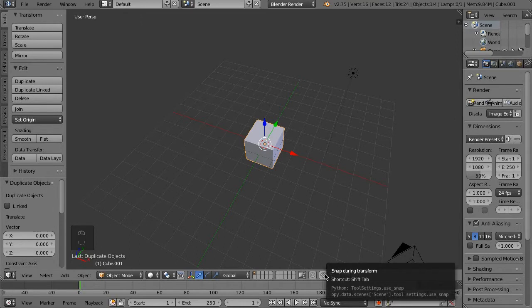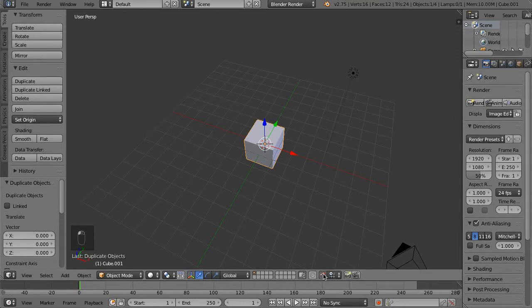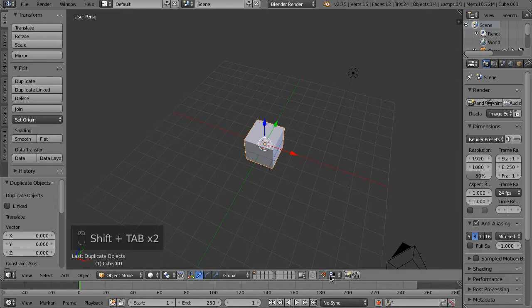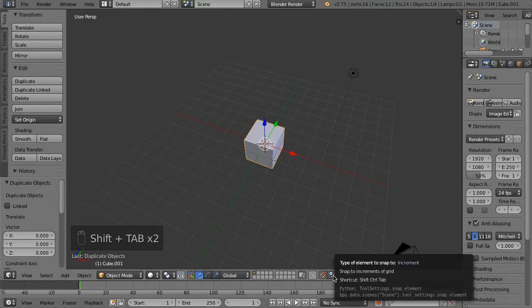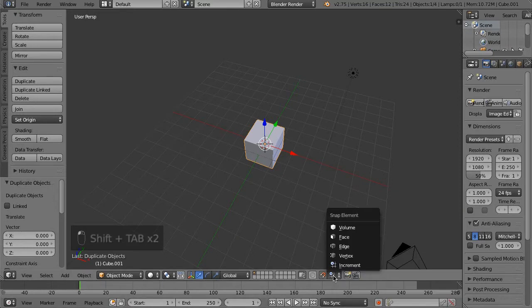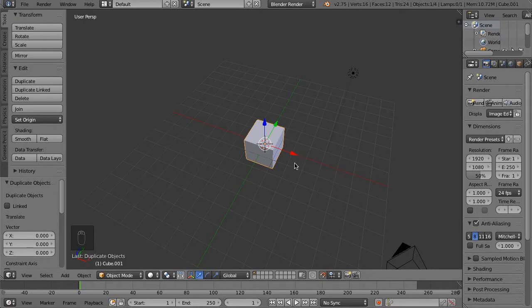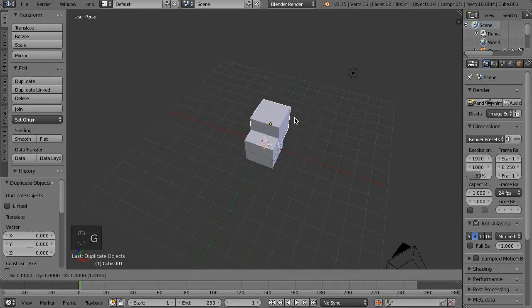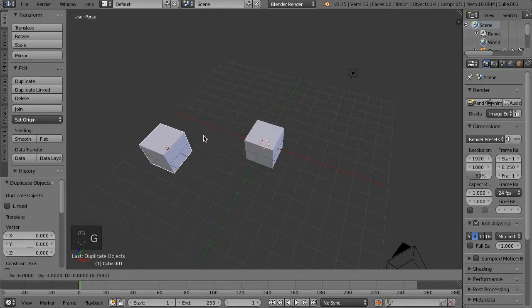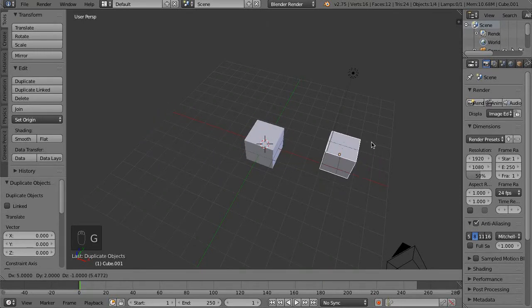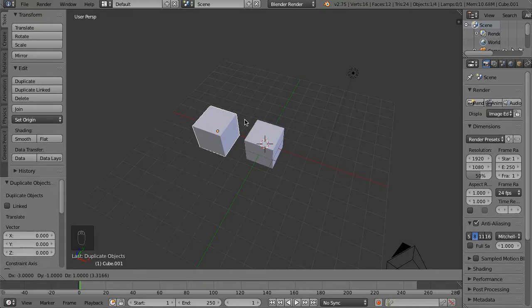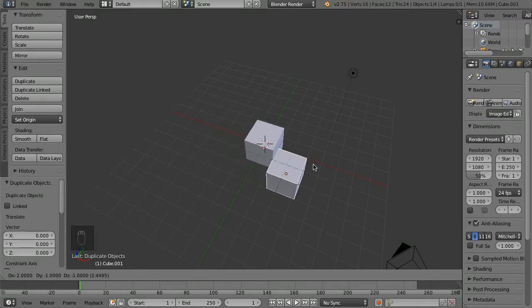So you can just click this magnet right here, or you can do Shift+Tab. Shift+Tab will toggle it, and by default it will be set to increment mode. If we just press G to grab this, you can see it's snapping right along basically the size of that Blender grid.